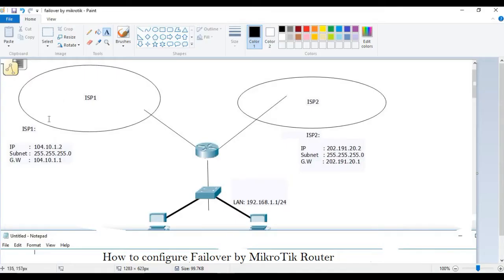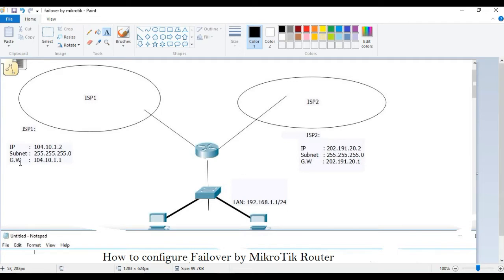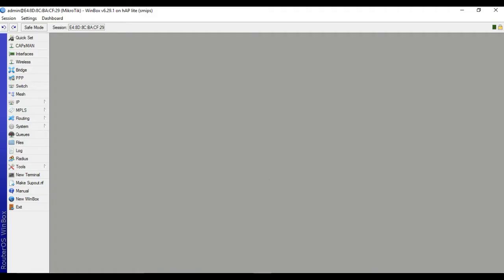This is the scenario of failover router. ISP1, ISP2, ISP1 IP subnet gateway and ISP2 IP subnet gateway and LAN IP. Let's start.